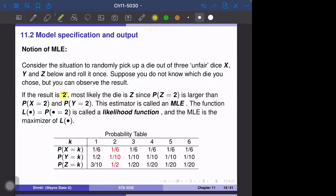We have three dies: x, y, and z. X is a fair die, so one-sixth probability for all six faces. Y is a loaded die with the face of one having probability one-half and one-tenth for the other cases. Z is more complicated: one is 30%, two is one-half, and the other cases are one-twentieth.